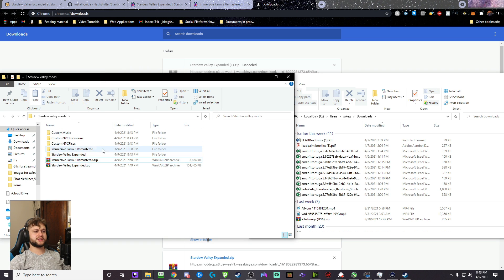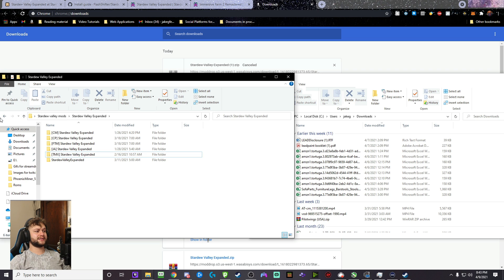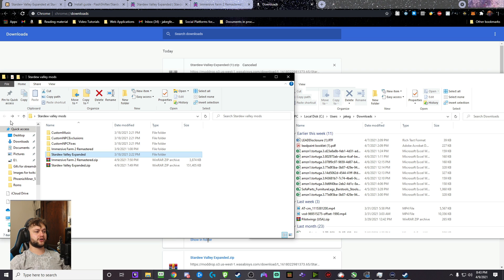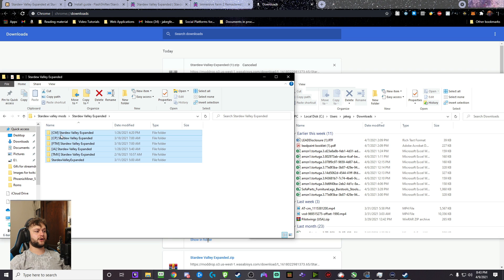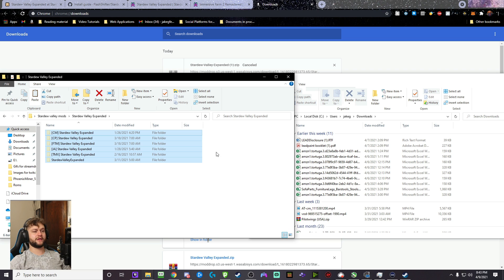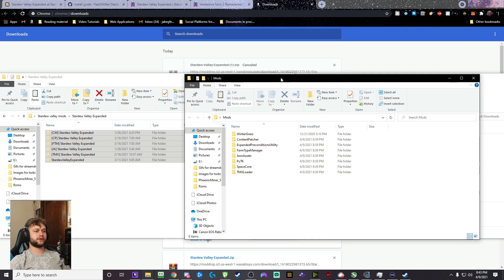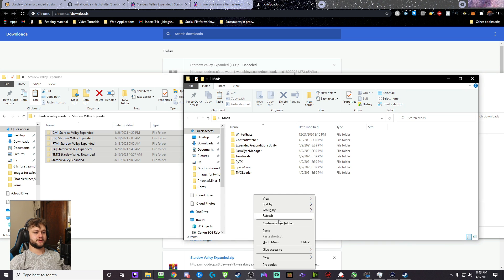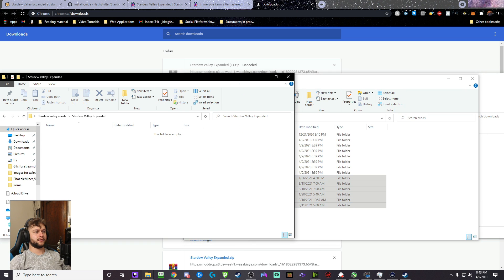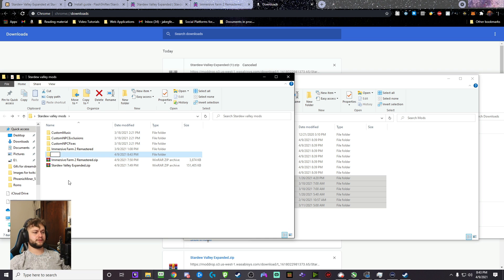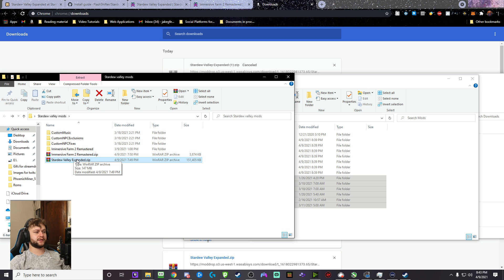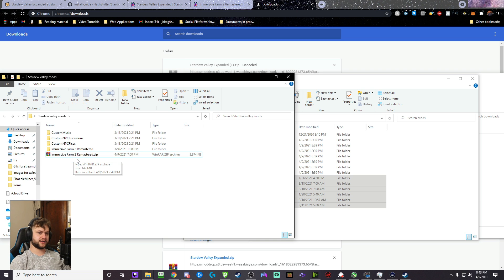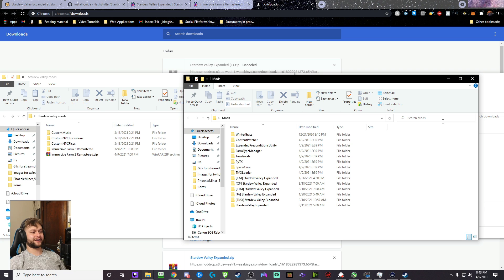Now, we're going to go back to that Stardew Valley Mods folder, and we are going to drag and drop both of these new files in there. Now, for this one, we're going to extract here again like we did the last one. Now, this one's a little bit different. For this one, you're going to actually go inside Stardew Valley Expanded, inside the folder, and click all of these, cut those, and then bring those to that mod folder that we had before. So, and then boom. Then we're going to delete. Oops. We're going to delete, and delete Stardew Valley Expanded.